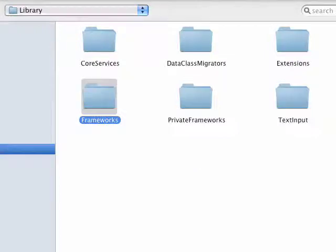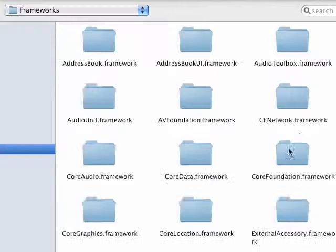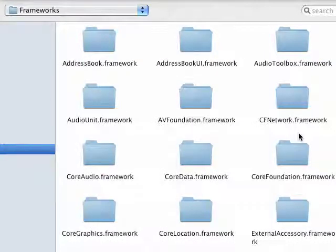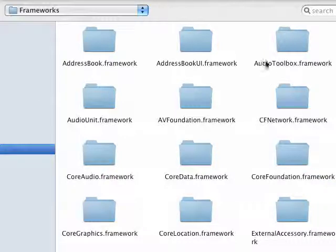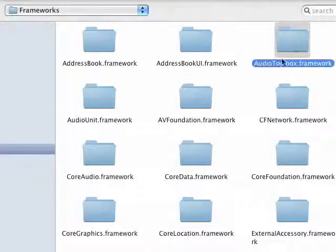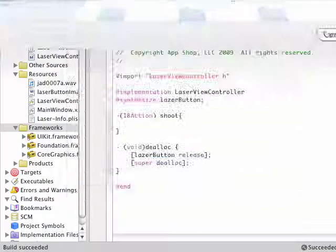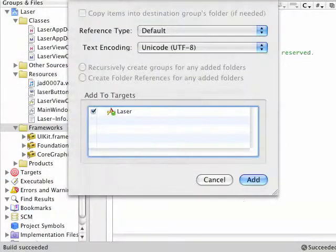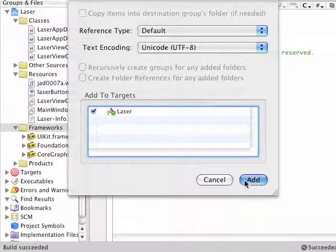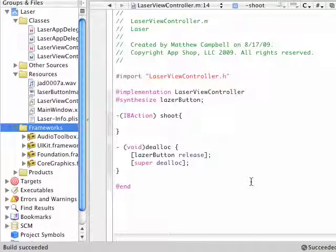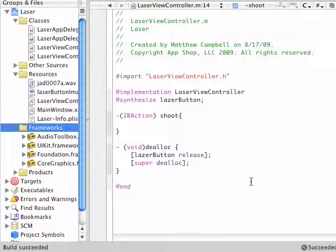Now I have a shortcut, which I've covered in previous articles, to the frameworks directory. So I just use that to go over to the frameworks over here, and then I select audio toolbox.framework. And that'll add that capability to play sounds to my iPhone app project.